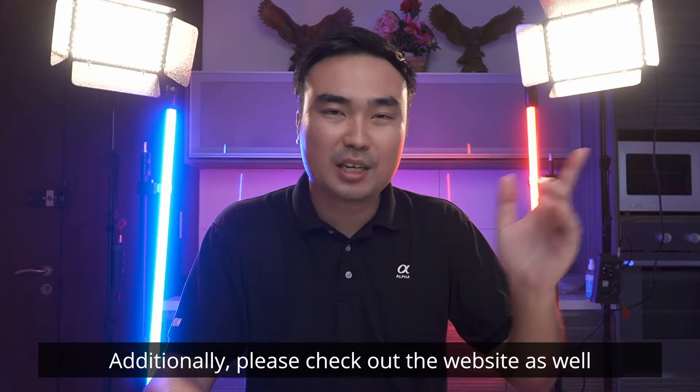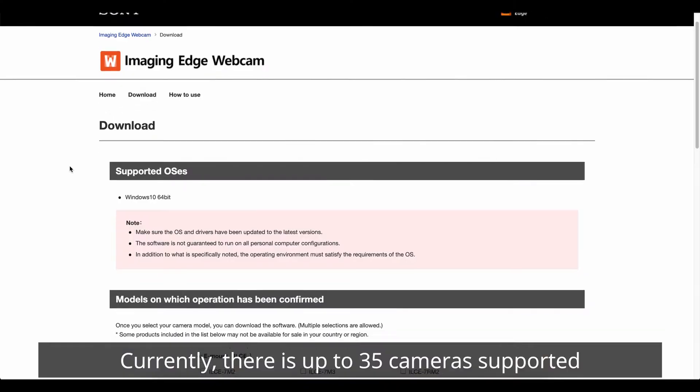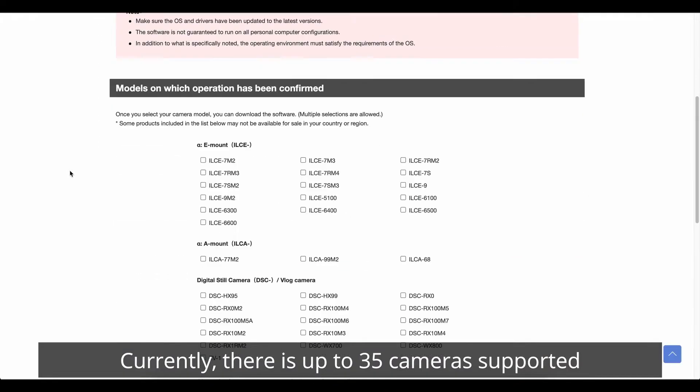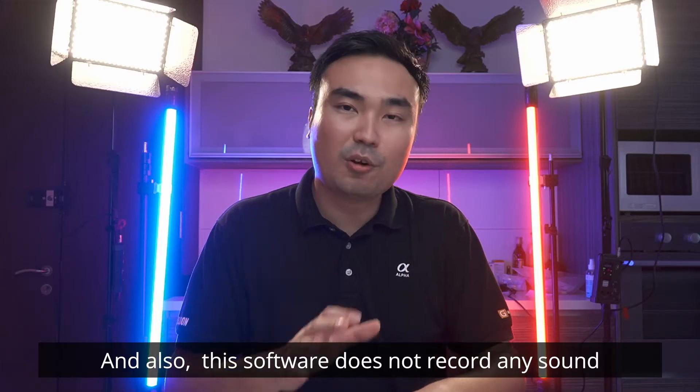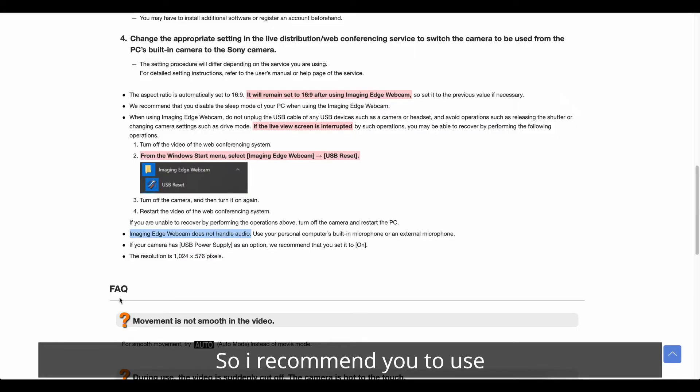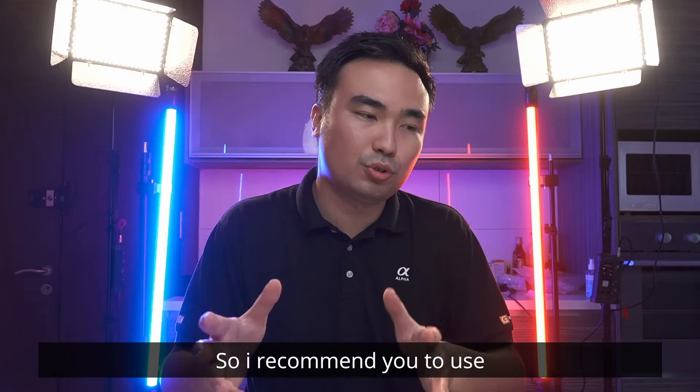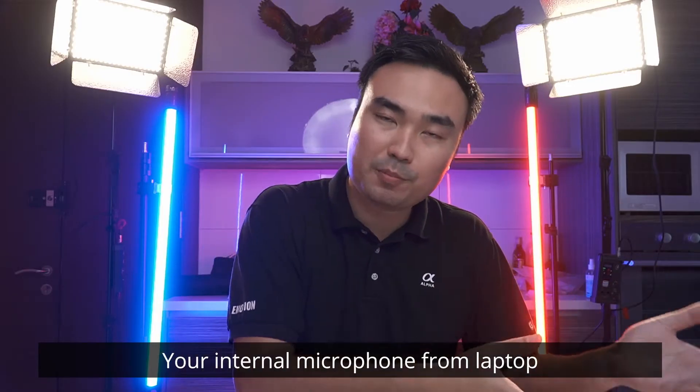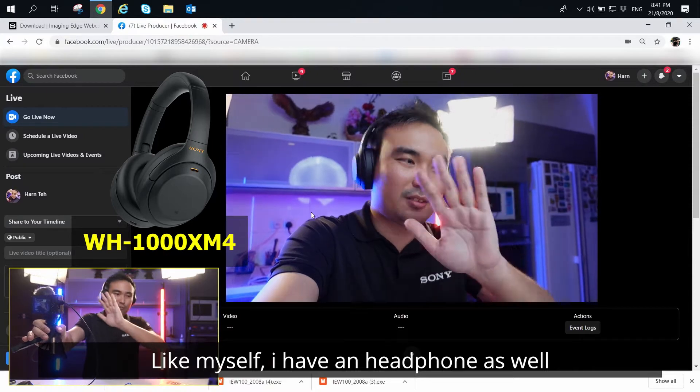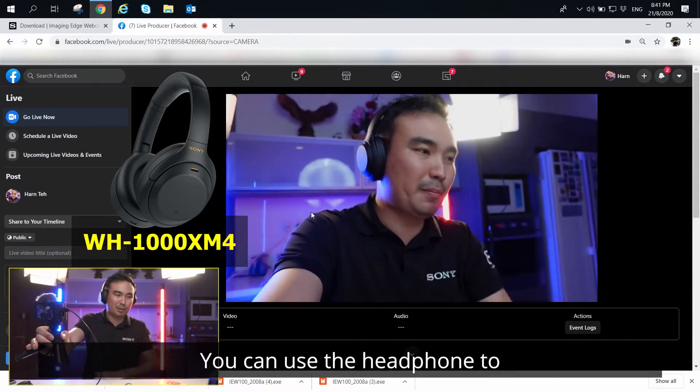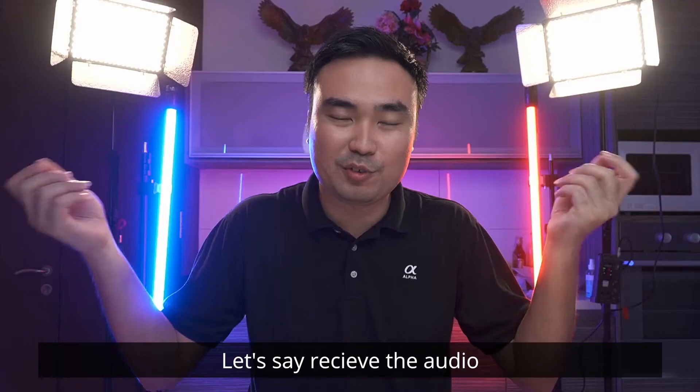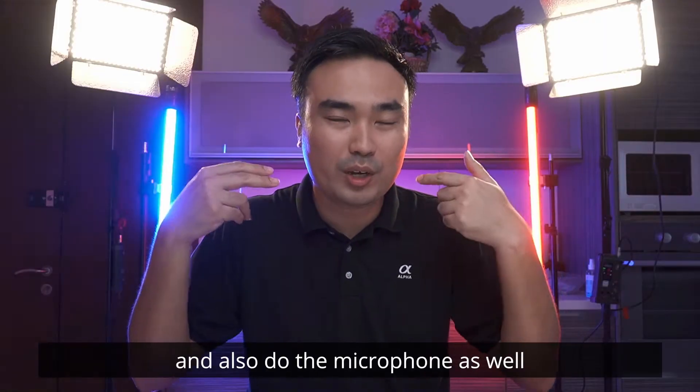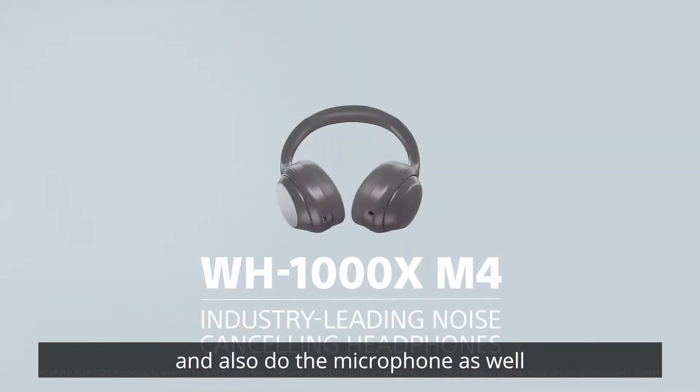So additionally, please check out the website itself. There's actually currently up to 35 cameras supported, and also this software does not record any sound. So I recommend you to use your internal microphone from your laptop, or like myself, I have a headphone as well. You can use the headphone to receive the audio and also do the microphone as well.